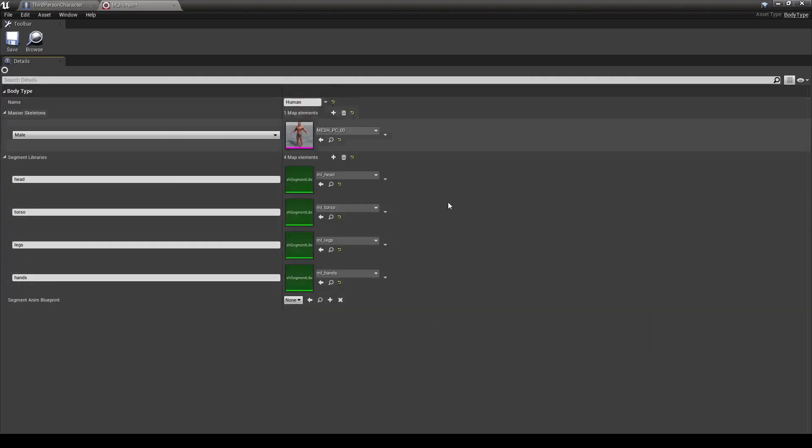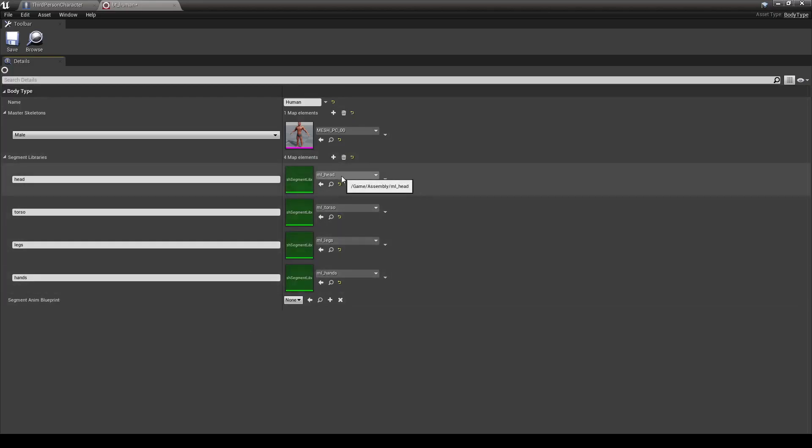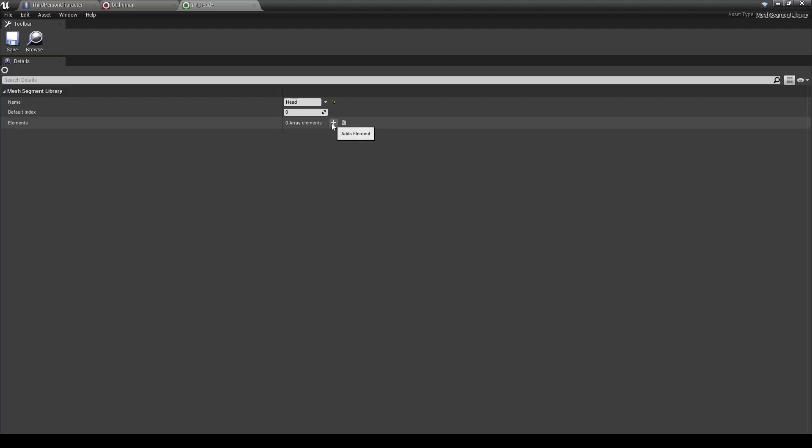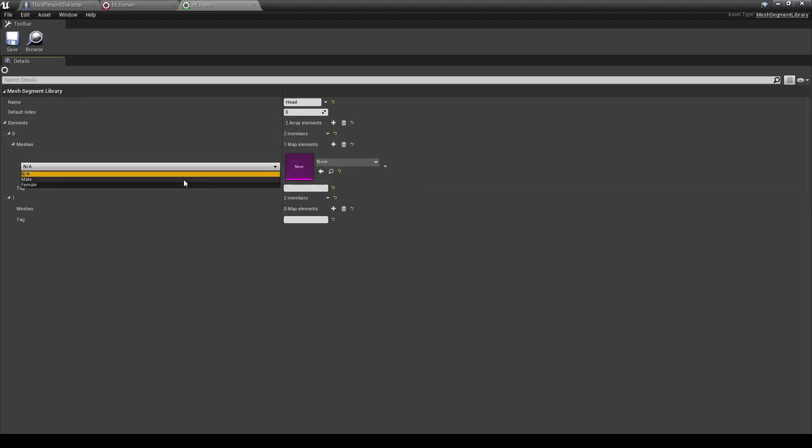Now that we have something set up for each one of these, let's go ahead and get inside them. So in here is the mesh segment library. Once again, you can give this a specific name in case you want to pull that somewhere. Now let's go ahead and add some meshes. Once again, we'll need to separate these by sex.